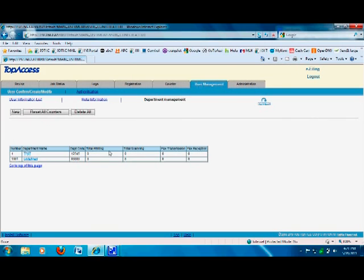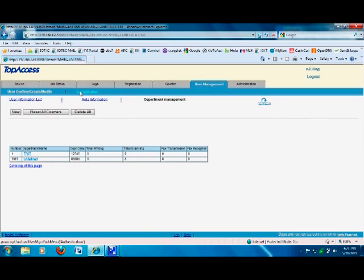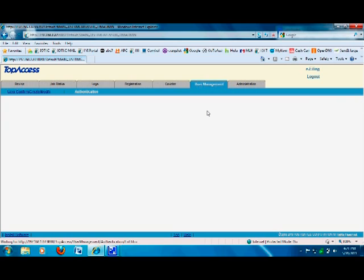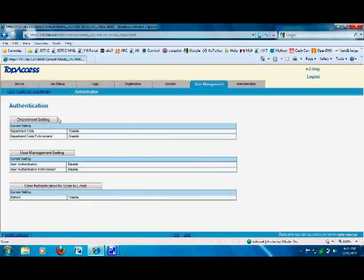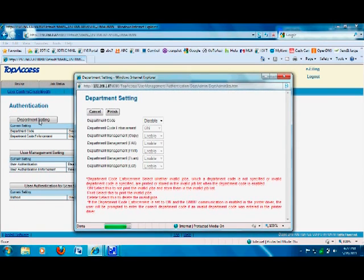You can create as many users as you want, but the feature is not turned on yet. To turn it on so the copier prompts users to enter a password, go to the Authentication link at the top. Once you're in Authentication mode, click the first option — Department Settings — and go ahead and enable it.